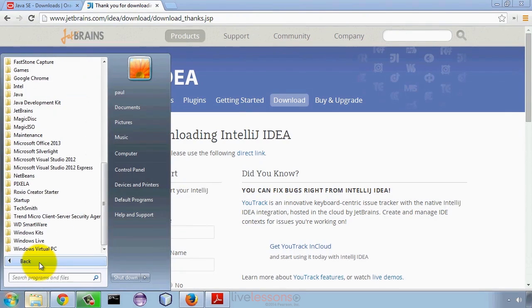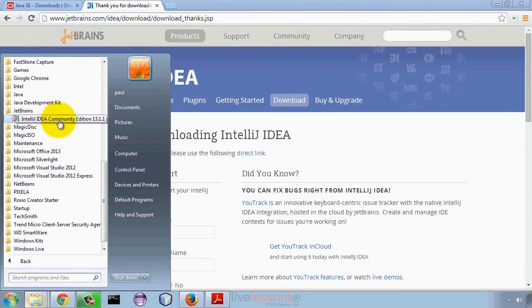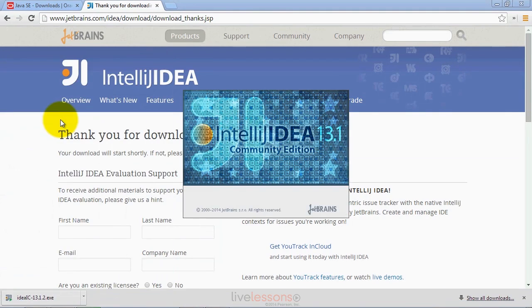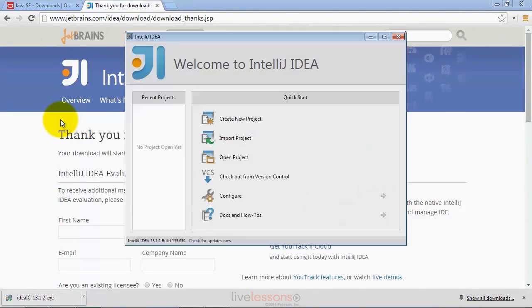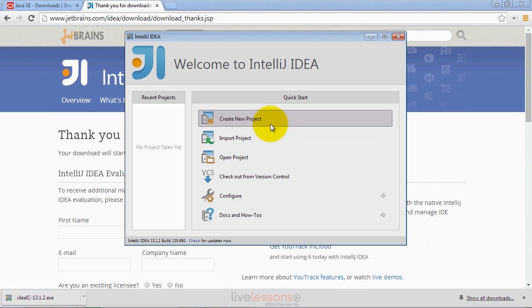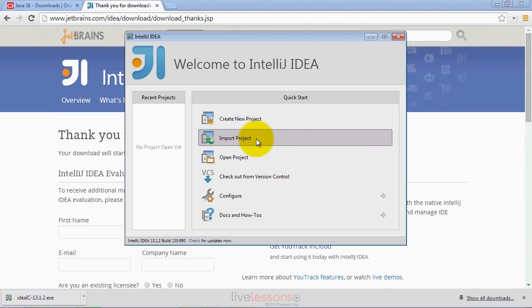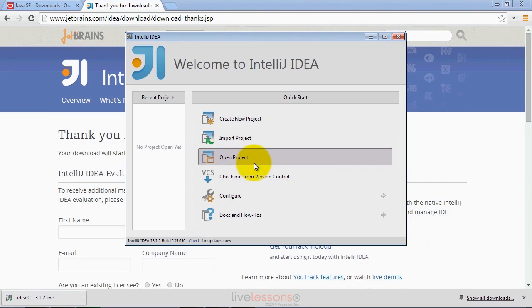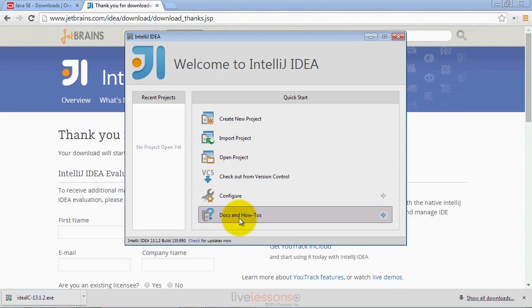On Windows, you'll find that under all programs, then JetBrains and IntelliJ IDEA Community Edition, which I'm going to launch right now. On Linux, you'll have a similar icon that you can select to launch it. In MacOS, you'll go into the Applications folder to find your IntelliJ icon and double-click it to launch the IDE. When you first launch the IDE, you'll be presented with the window you now see on the screen in which you can create a new project, import an existing project, open an existing project, and some other options such as documentation and how-tos that will help you learn about the IDE.